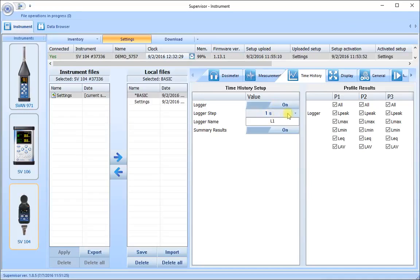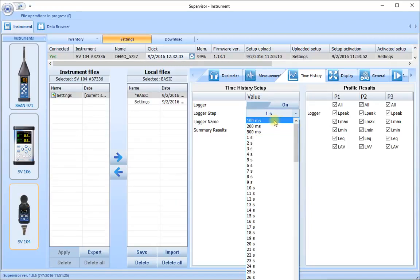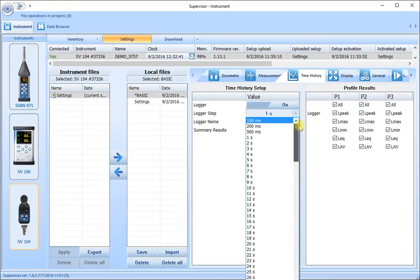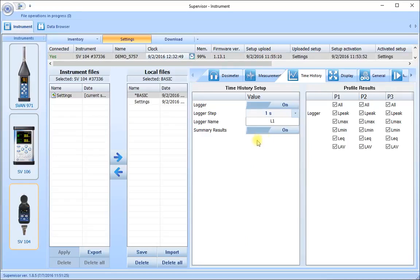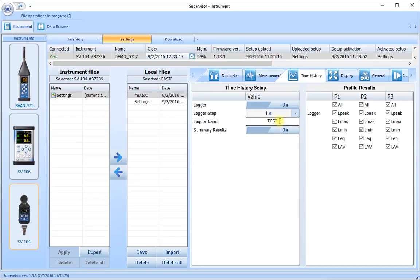The logger step typically starts at one second but can be any value from 100 milliseconds — 10 samples a second — right the way through to the longest sample of one hour, giving us a wide choice of sampling intervals. One second is the most popular setting, so that's what we'll choose. In the logger name, we can edit this for a particular reason — if we want to use a particular file name, we can enter that here. The first measurement will be called 'test', the second 'test one', and so on, with the instrument incrementing the number after the main name entered.